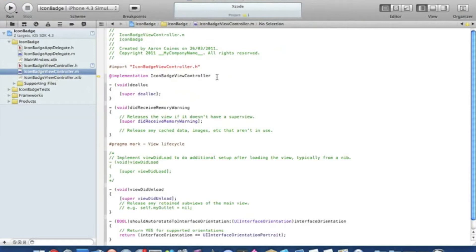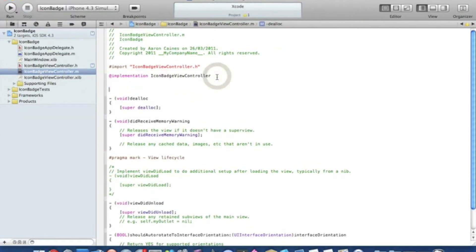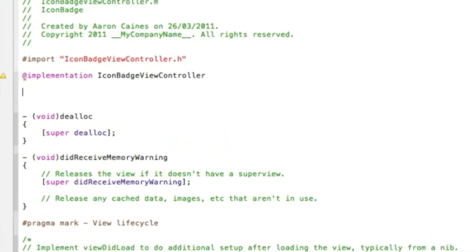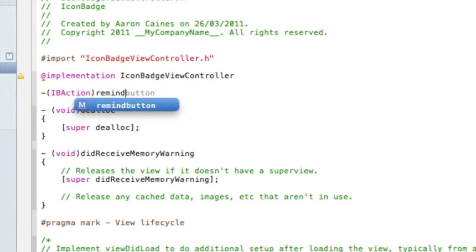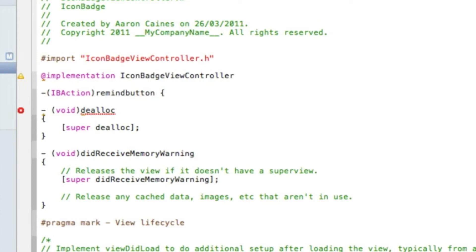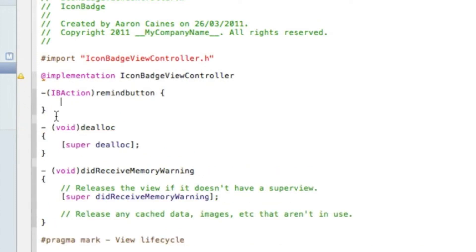In the view controller dot M file, just go to the implementation section, press enter a couple of times to keep it clear. Now we can start writing the code for our first button, which will set the app badge and remind us of how many notifications we want to set. Start by typing the IBAction, name it 'remindButton', space, curly bracket. In Xcode 4, pressing enter after the curly bracket automatically gives you the closing bracket, which saves a bit of time. Then we start typing: bracket bracket UIApplication...